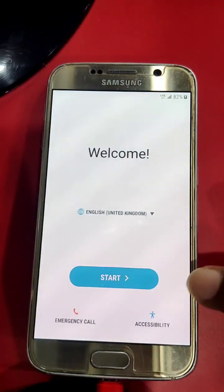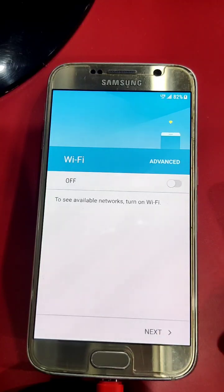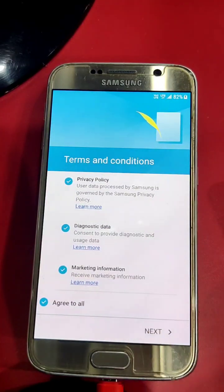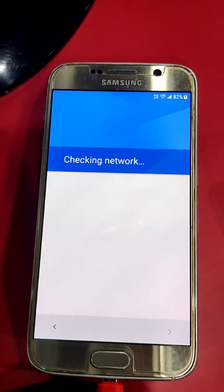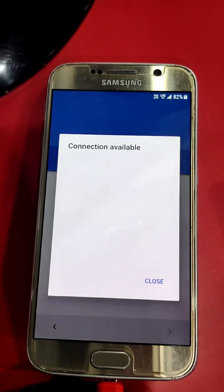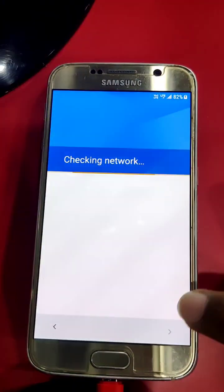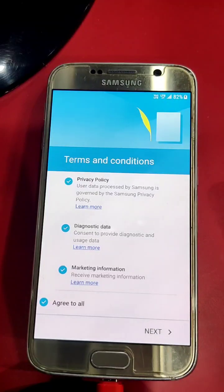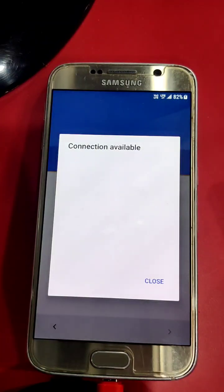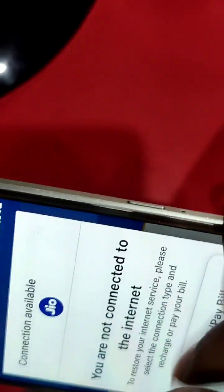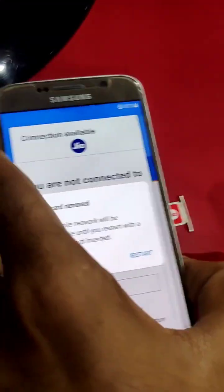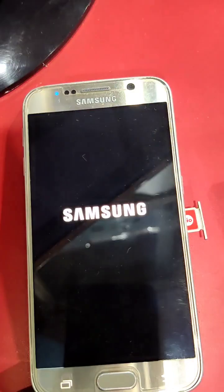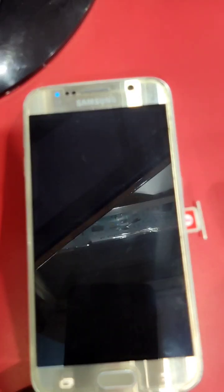Okay, now you can see. Next, start, next, next — checking network, wait. Next, okay — one second, I need to remove the SIM card. Wait a second. After removing the SIM card, it will automatically reboot.